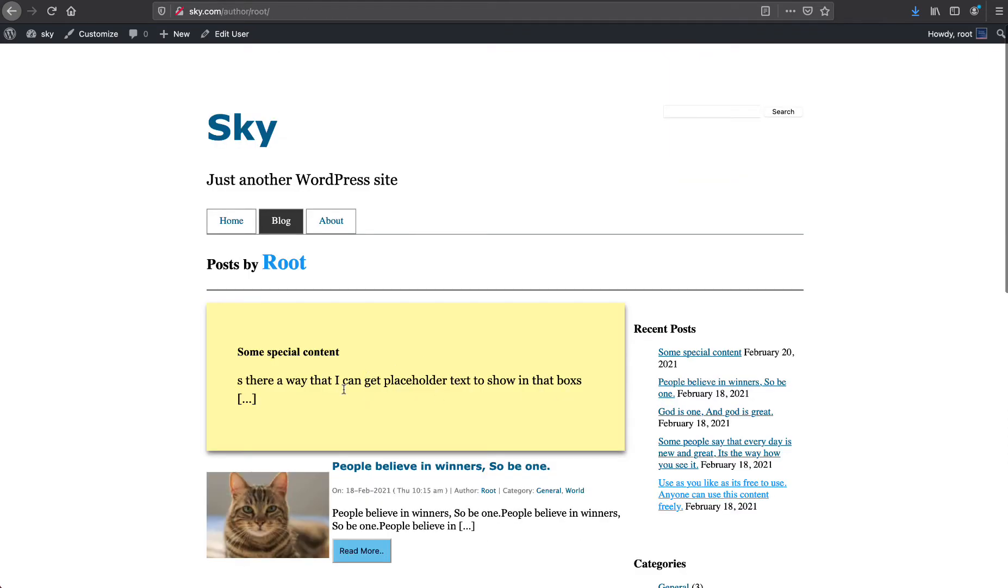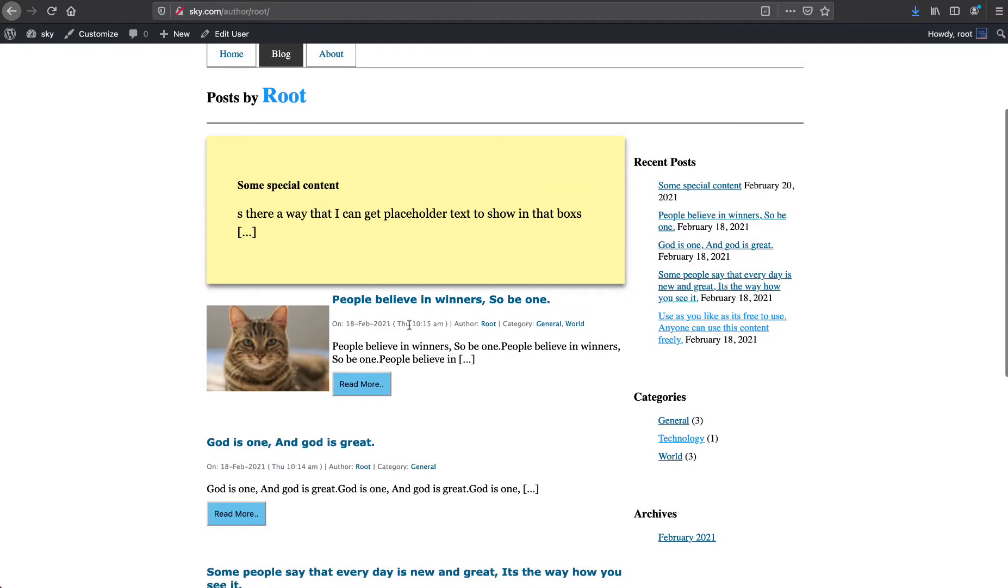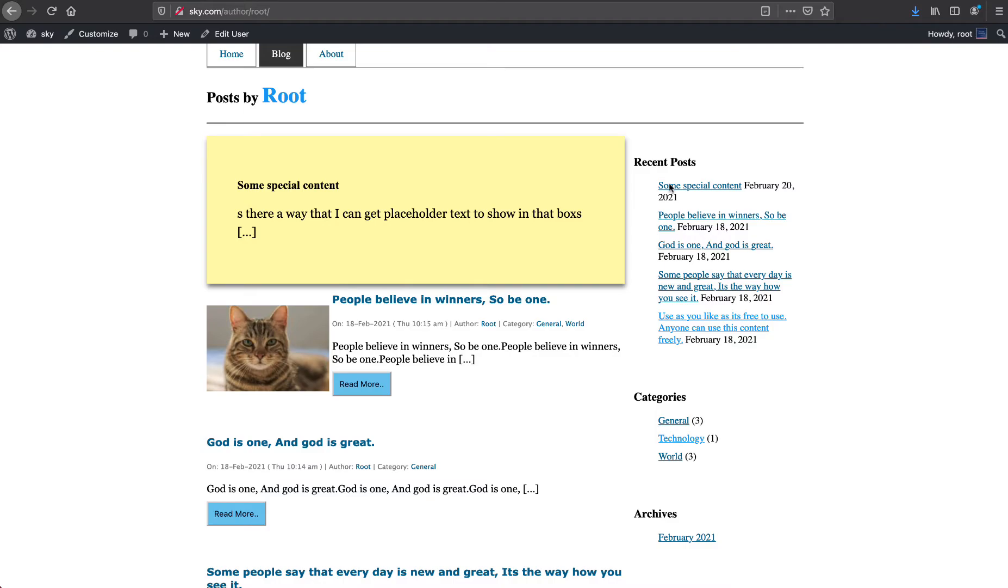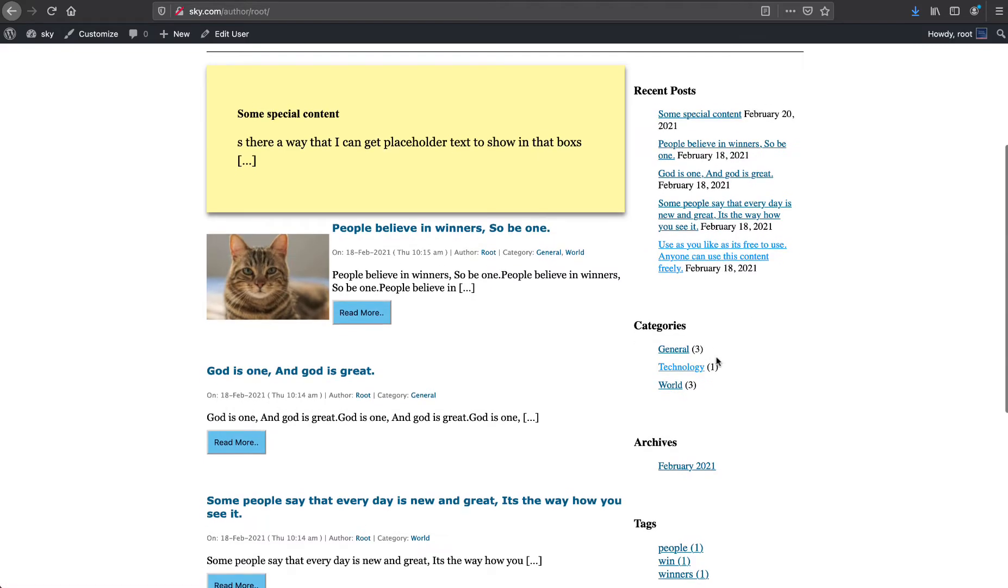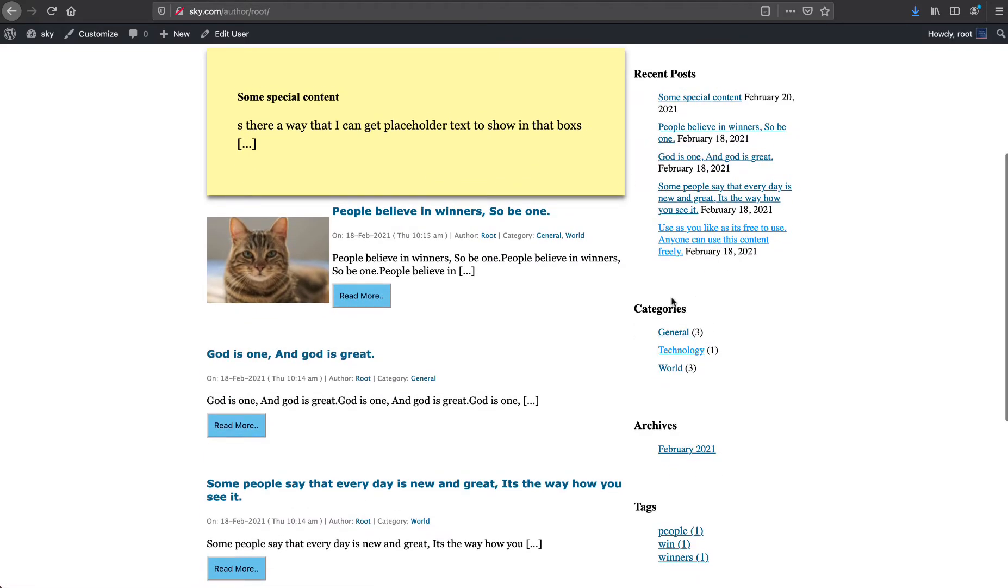We have author, we have categories. So if you go to author page, we have the custom content showing up on the top. You can have any content here, you can add the content from your backend admin area. We have the posts here, recent posts. We are going to create the custom sidebar where you can show these posts or whatever you want to show.